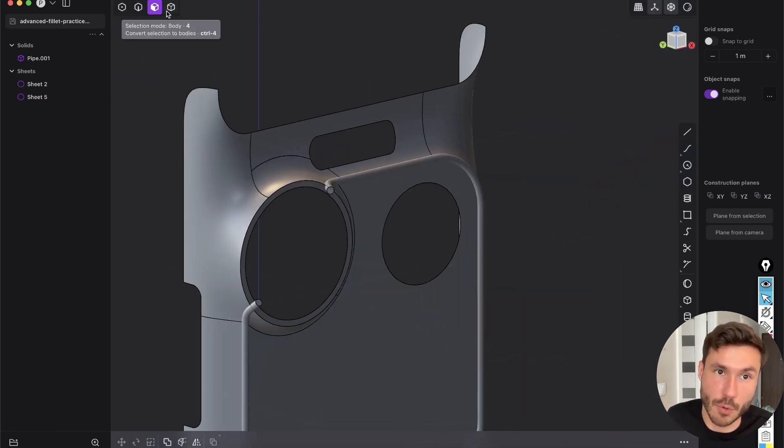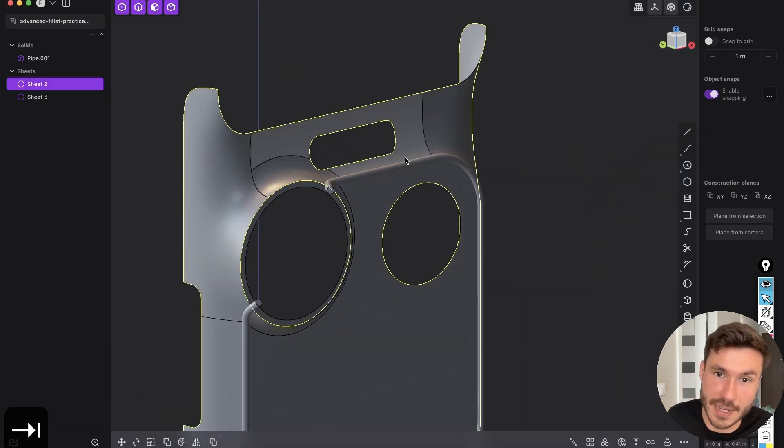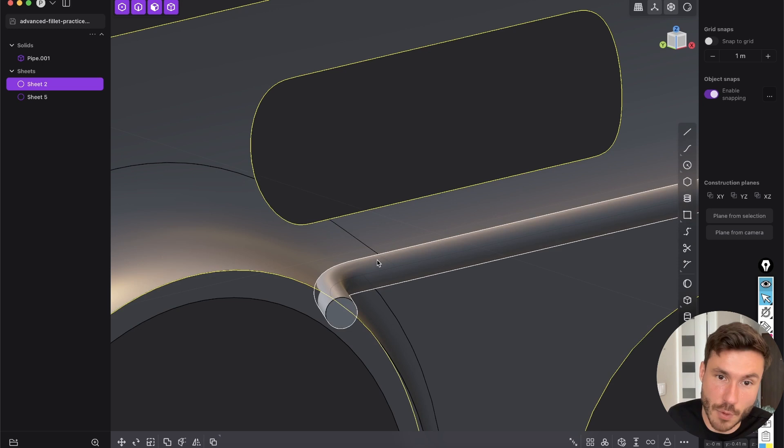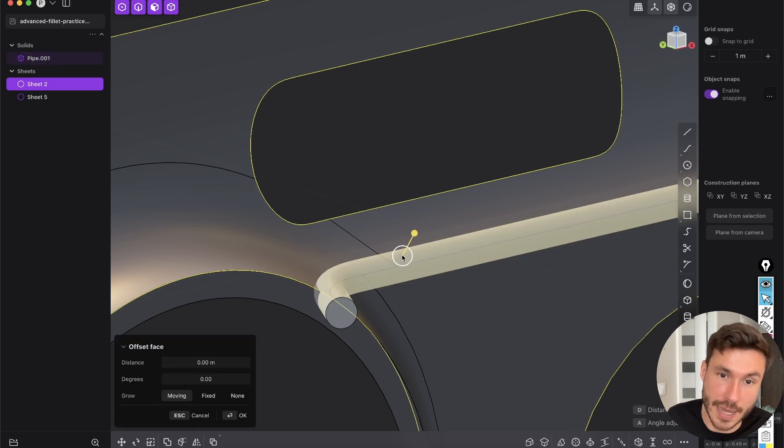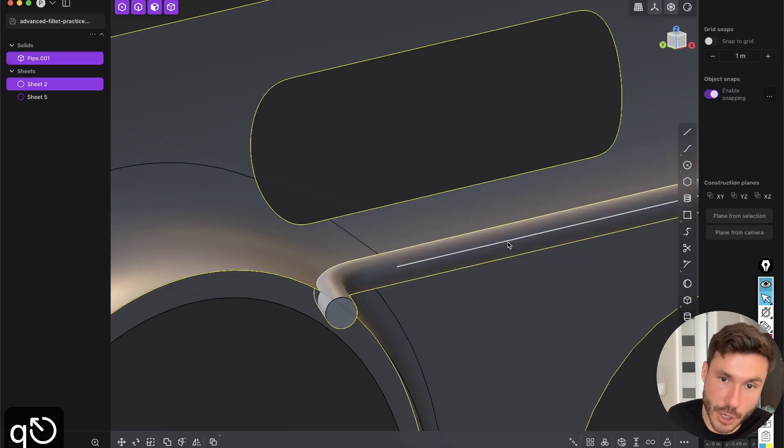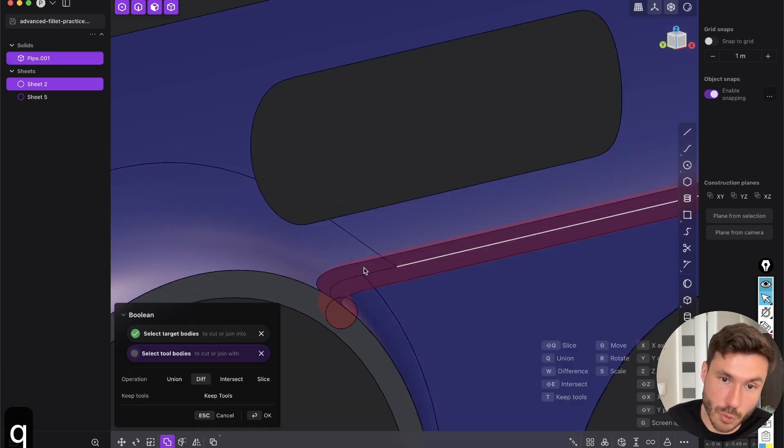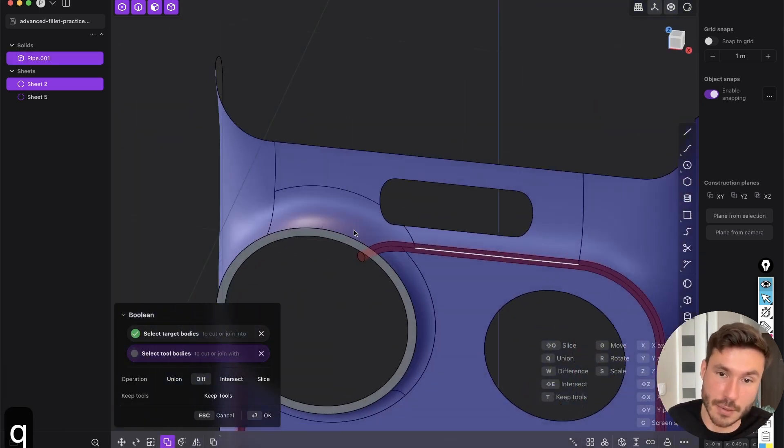And now press object mode or tab or 4, select face, shift click our pipe and Q to boolean that. Bam.